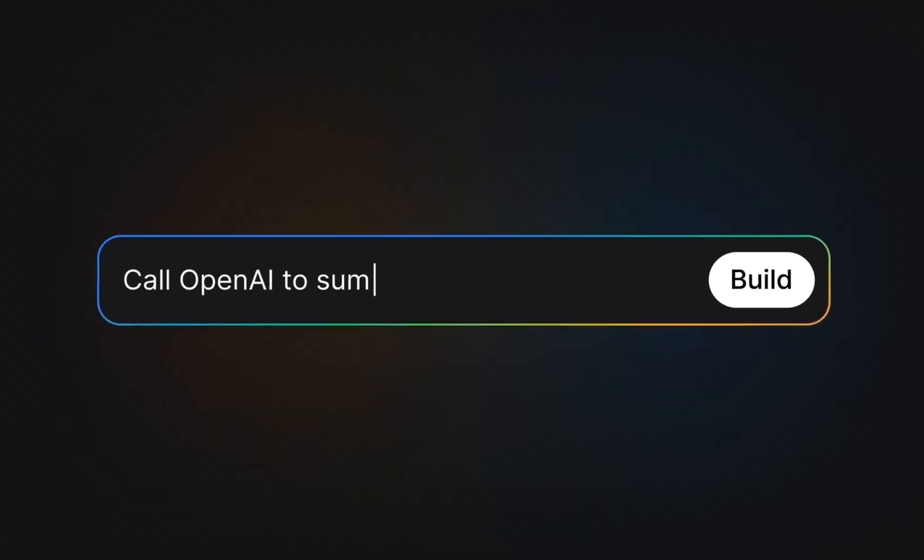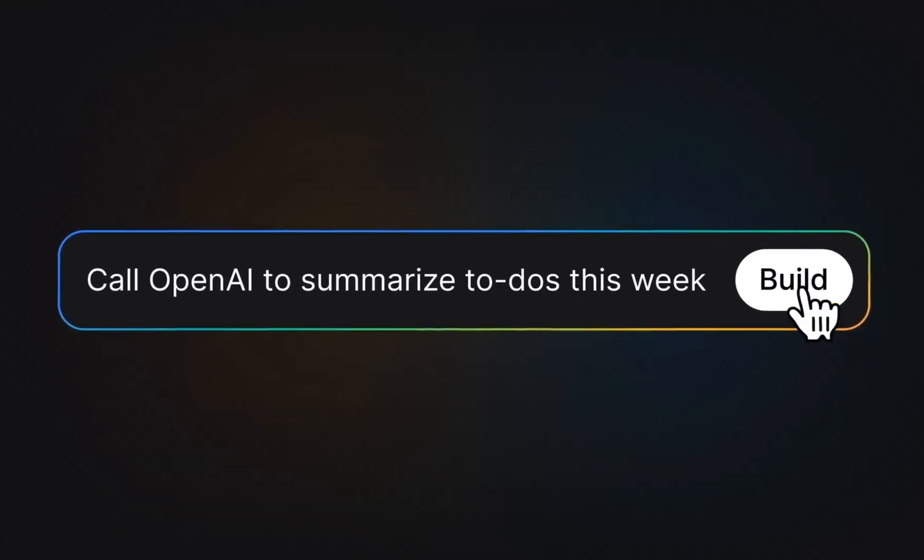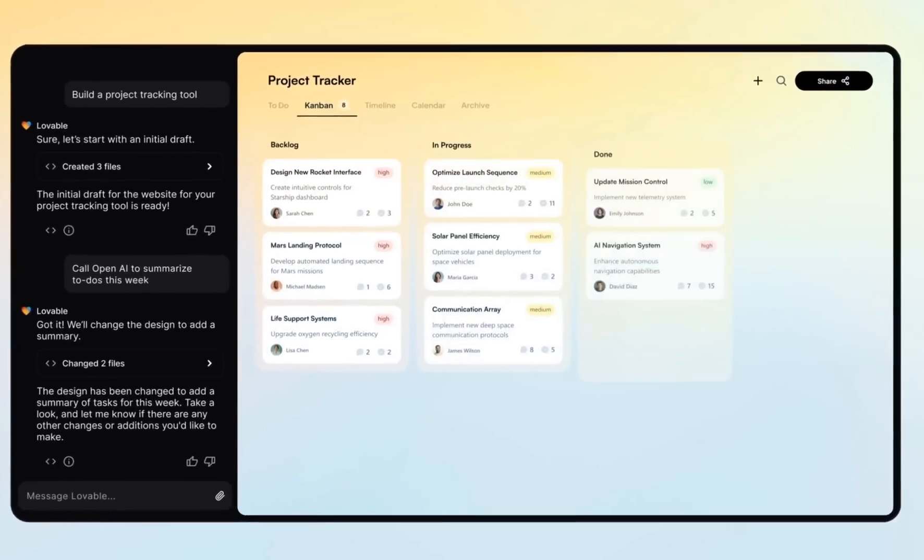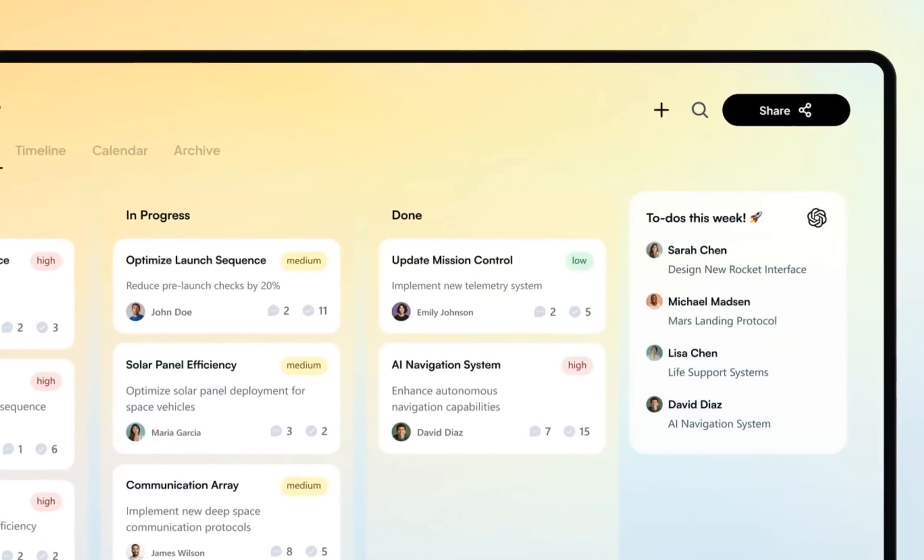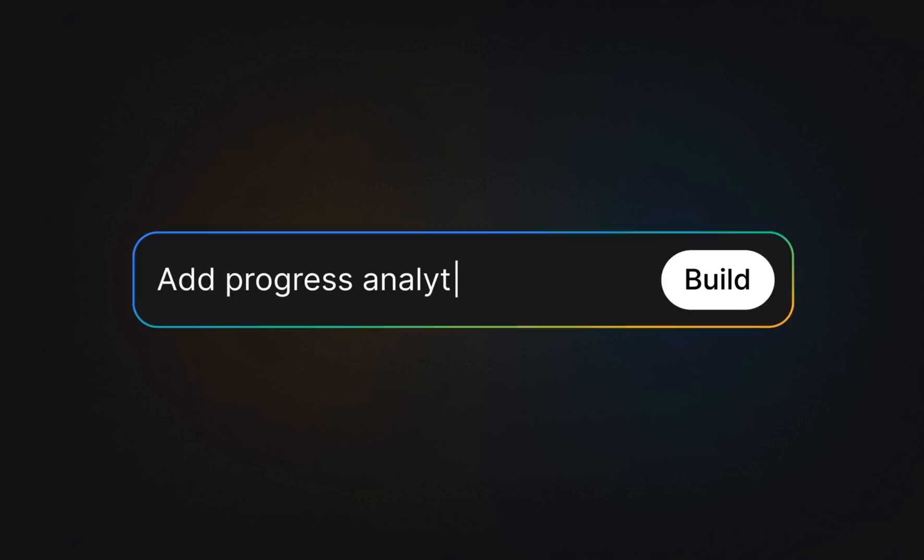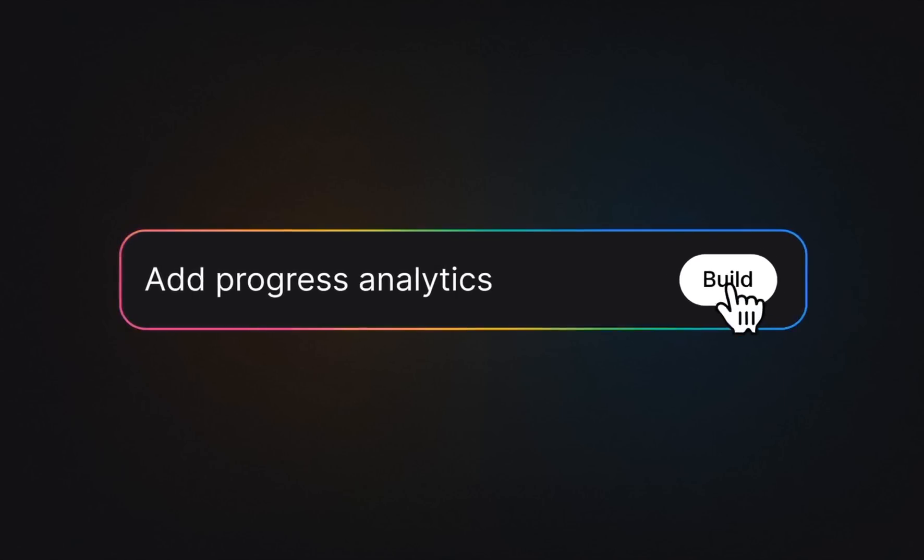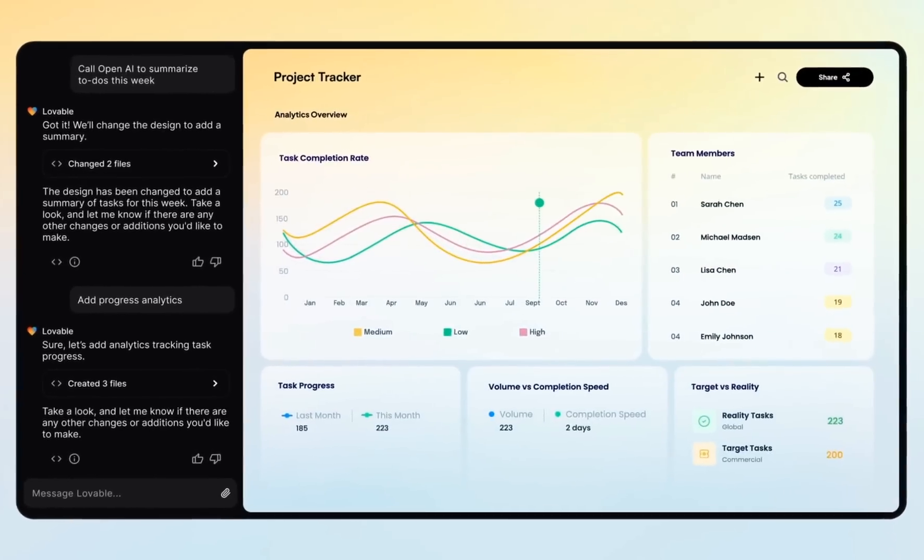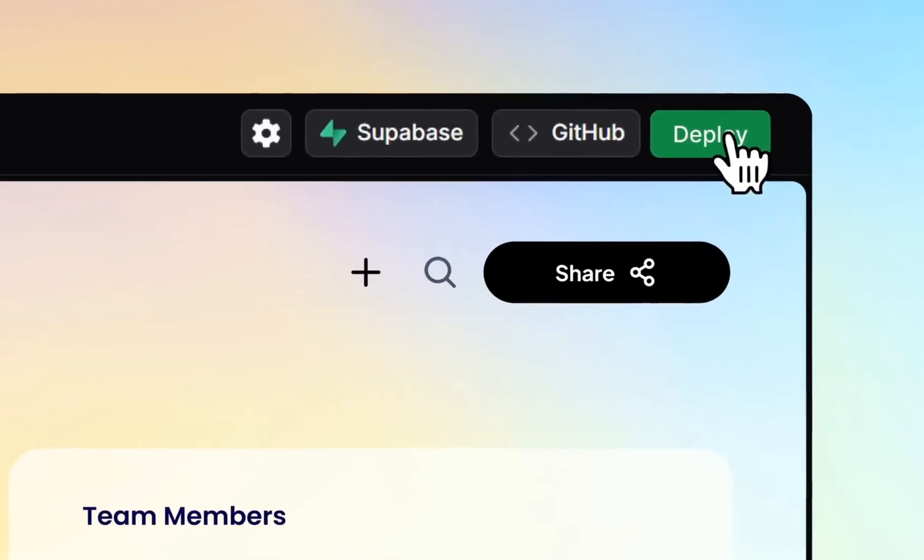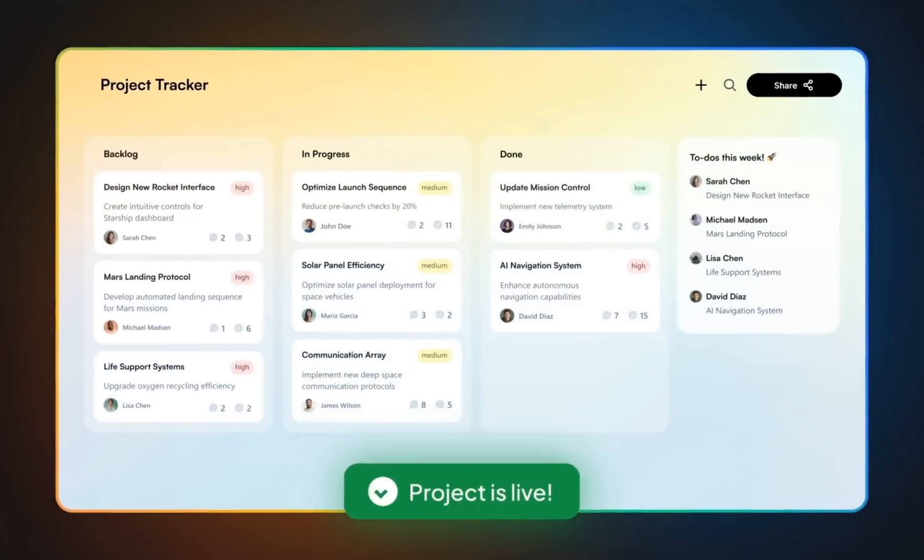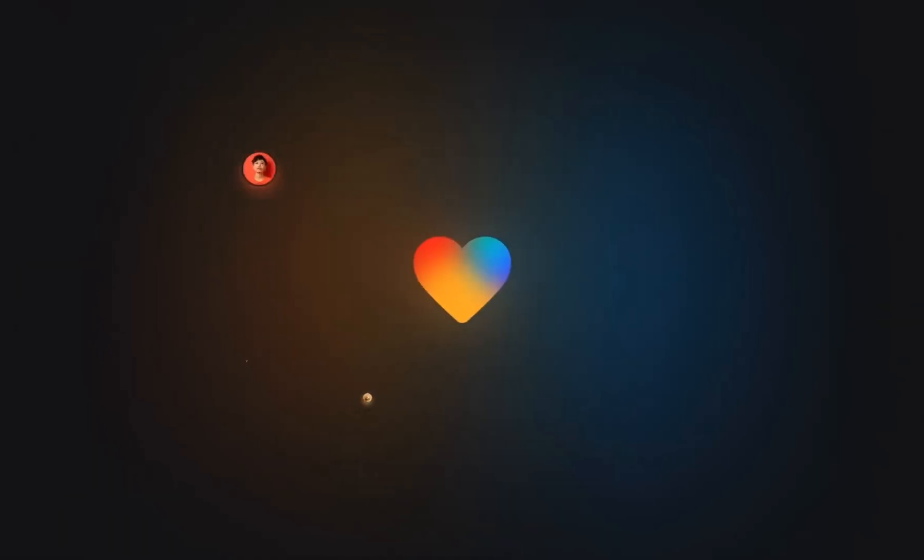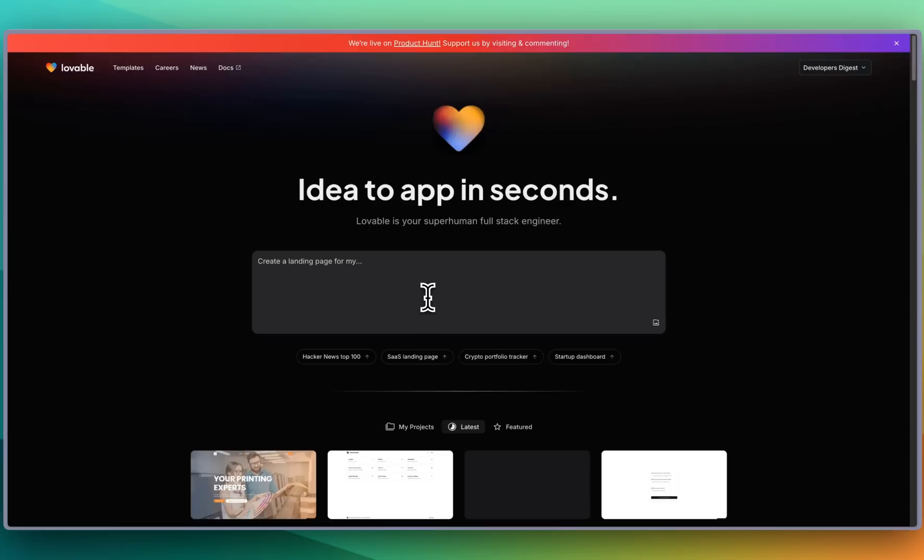One thing that really pulled me towards it though, is its ability to integrate directly with Supabase completely with natural language. If you want to set up things like authentication or integrate tables to manage all of your different data, I'm going to show you how you can get started.